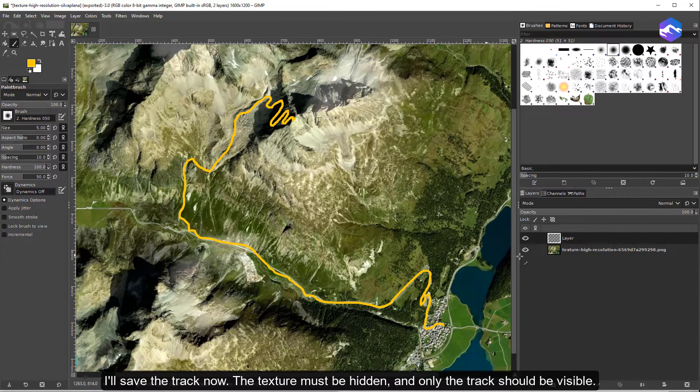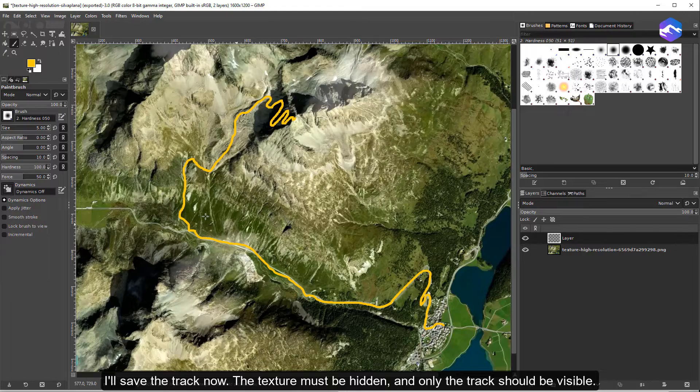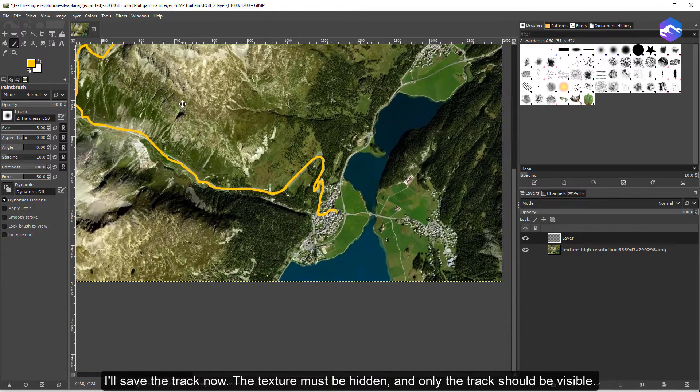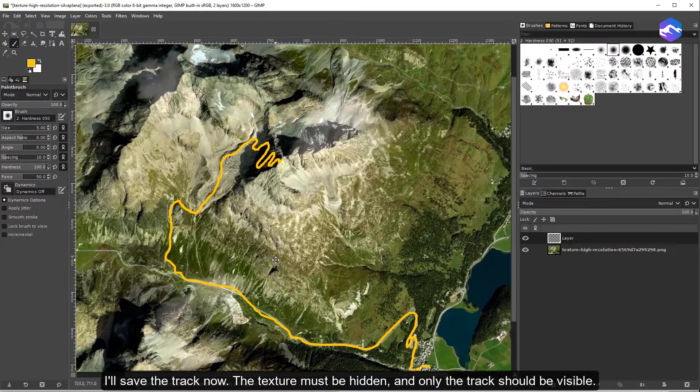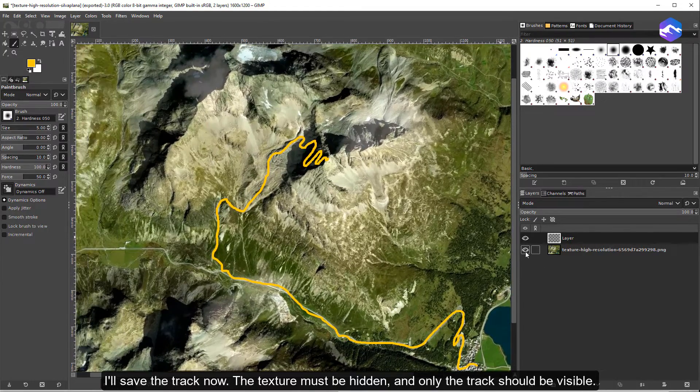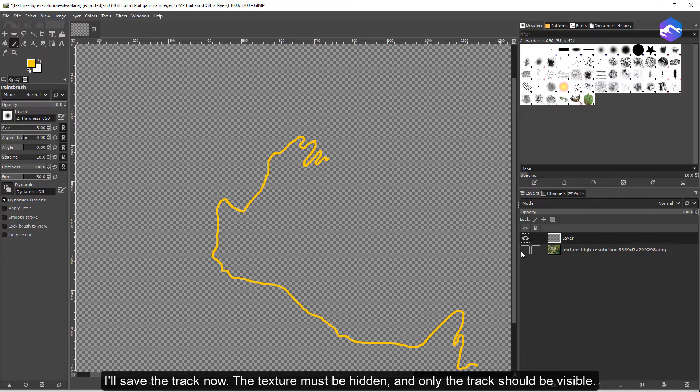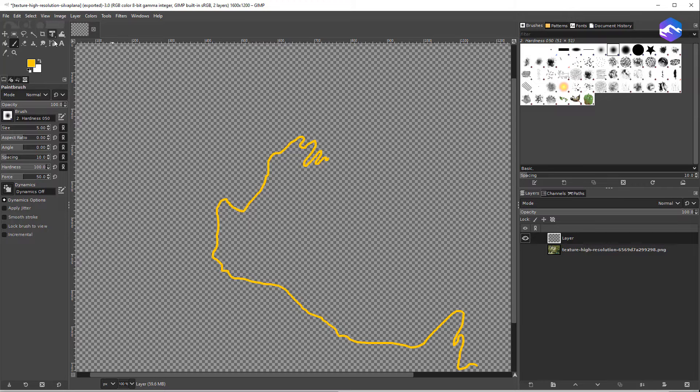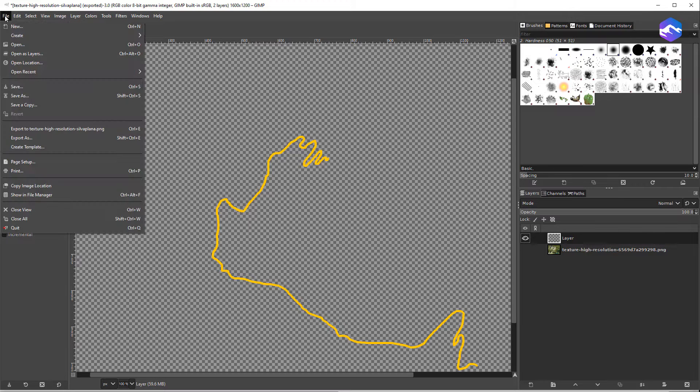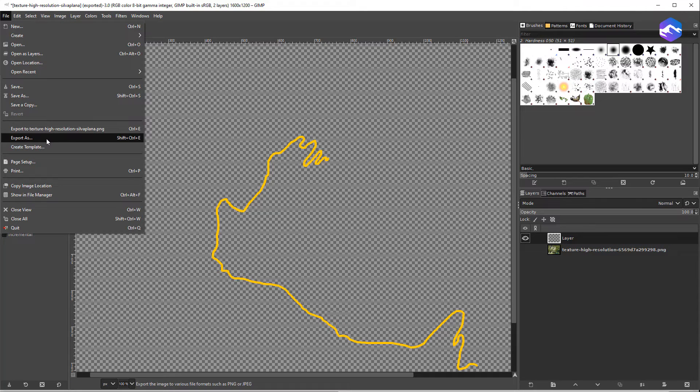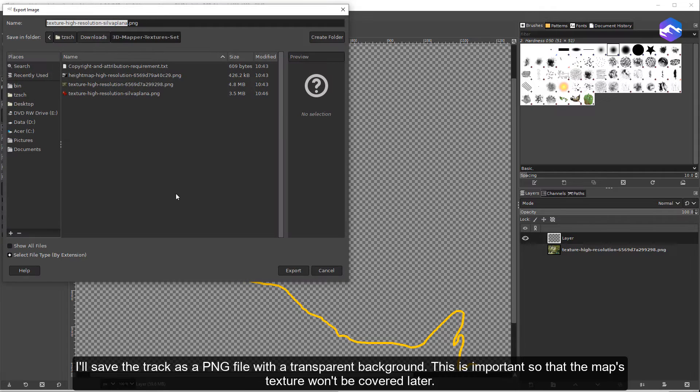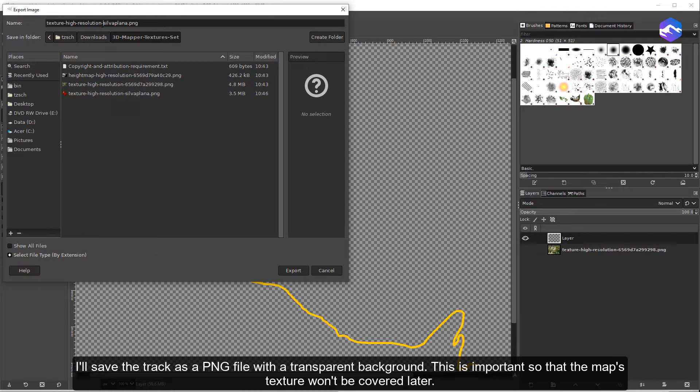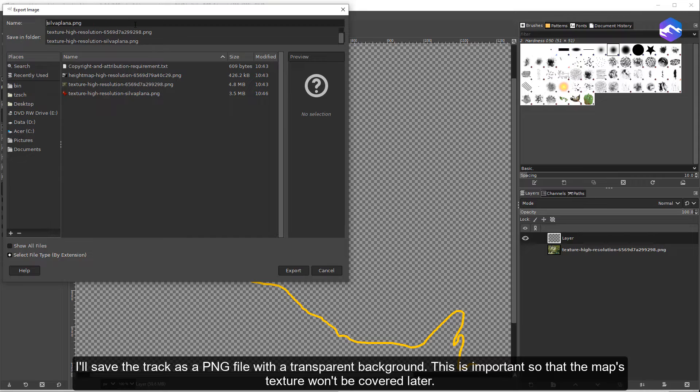I'll save the track now. The texture must be hidden and only the track should be visible. I'll save the track as a PNG file with a transparent background. This is important so that the map's texture won't be covered later.